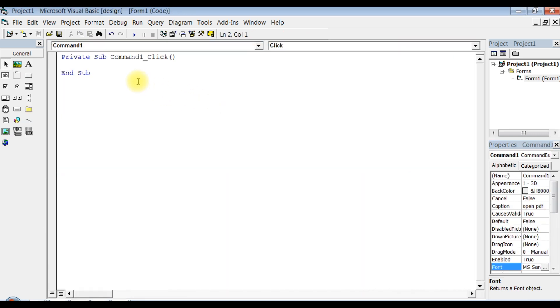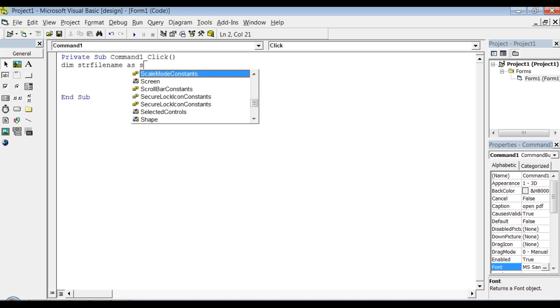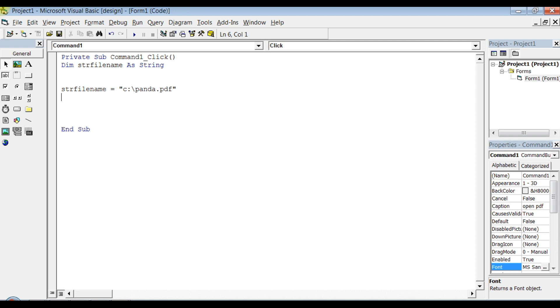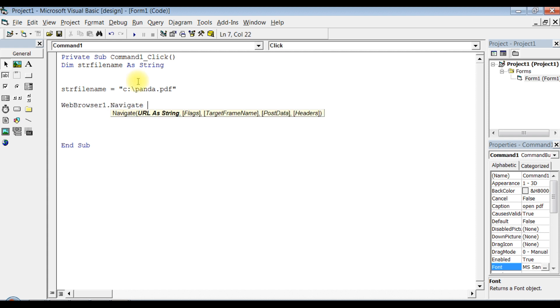Now let's write some code. First initialize a variable: dim string filename as string. Once you initialize, now set the path to the string filename. C, that is my location, is C drive slash panda dot pdf. Now let's use WebBrowser1.Navigate string filename.